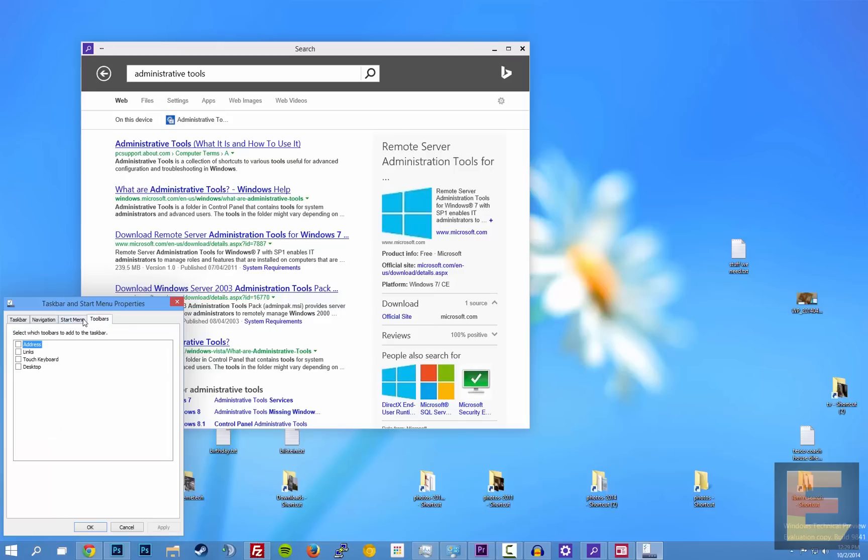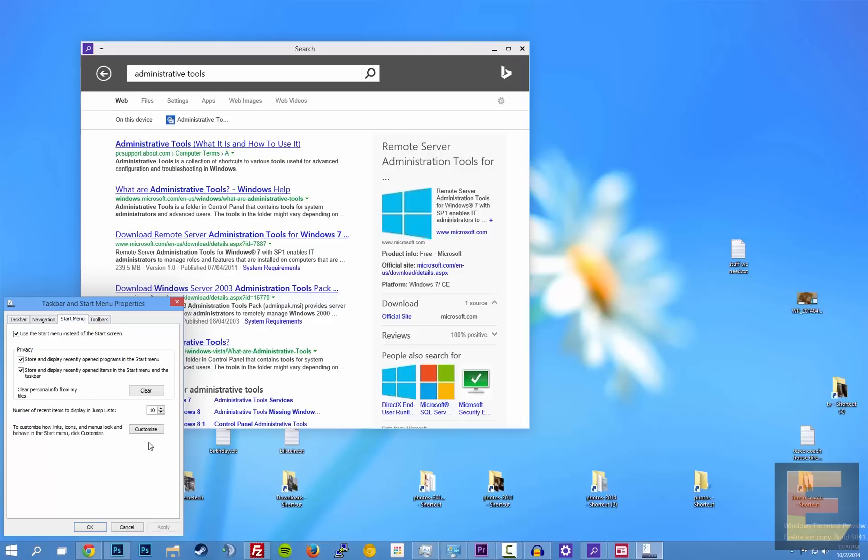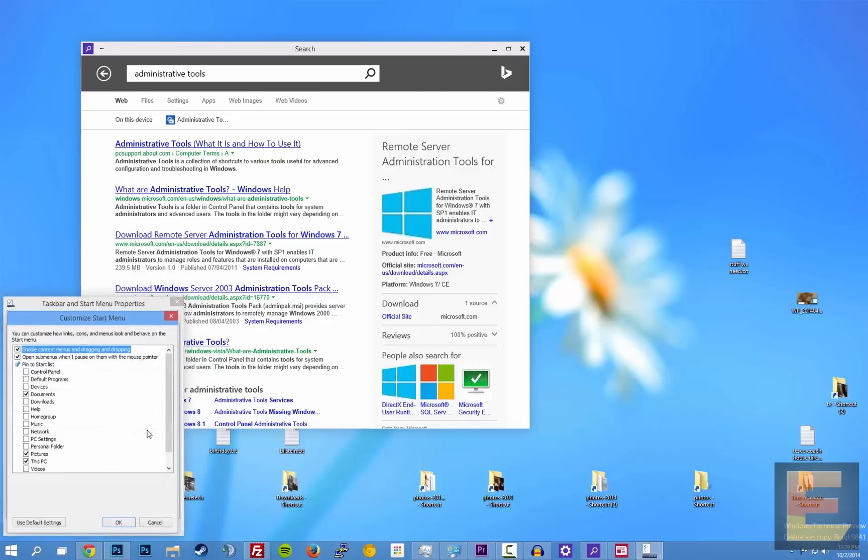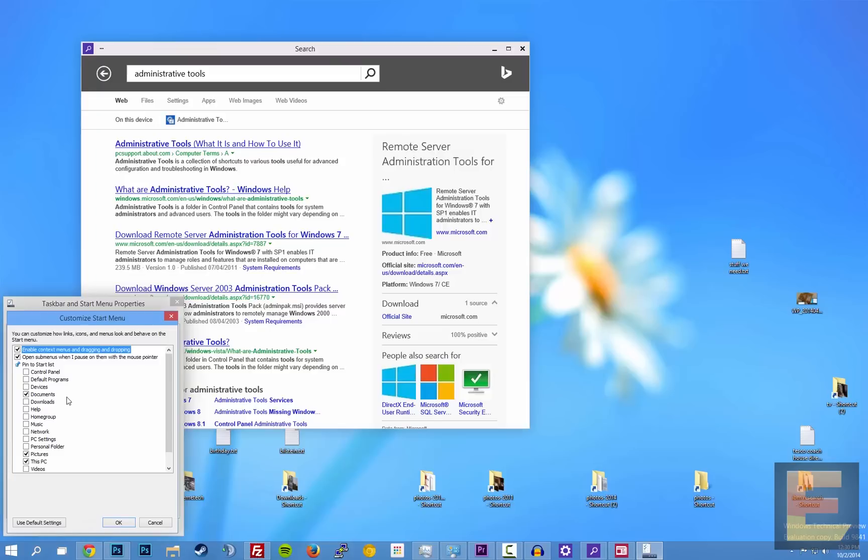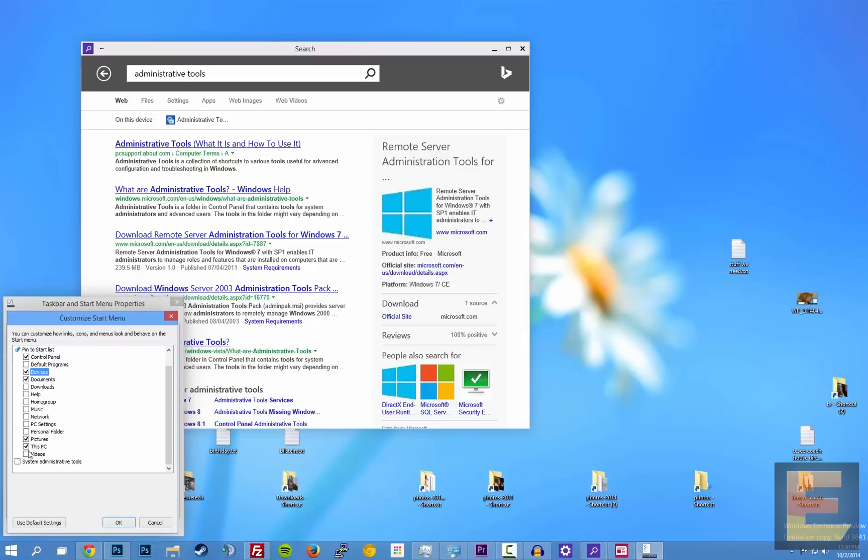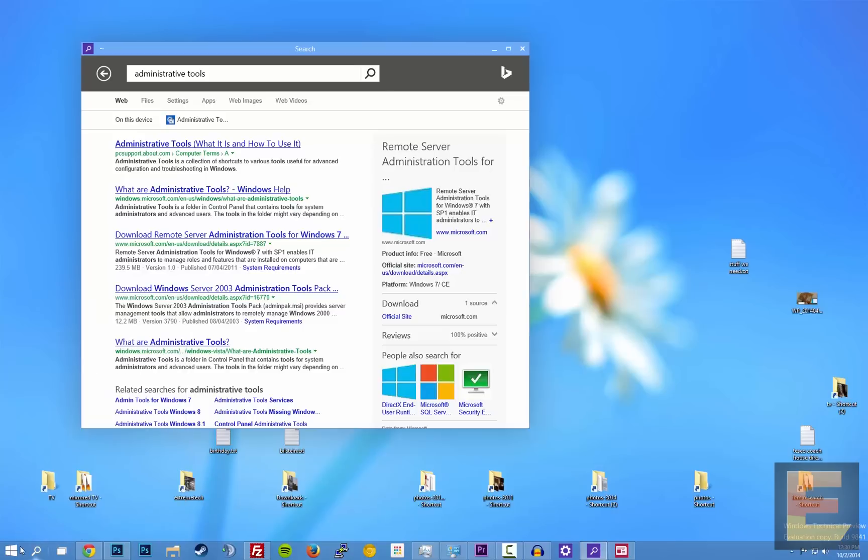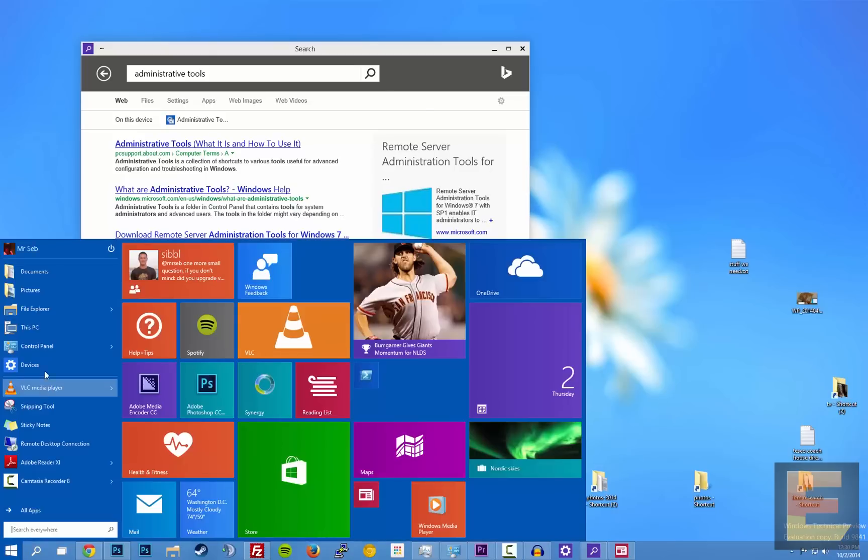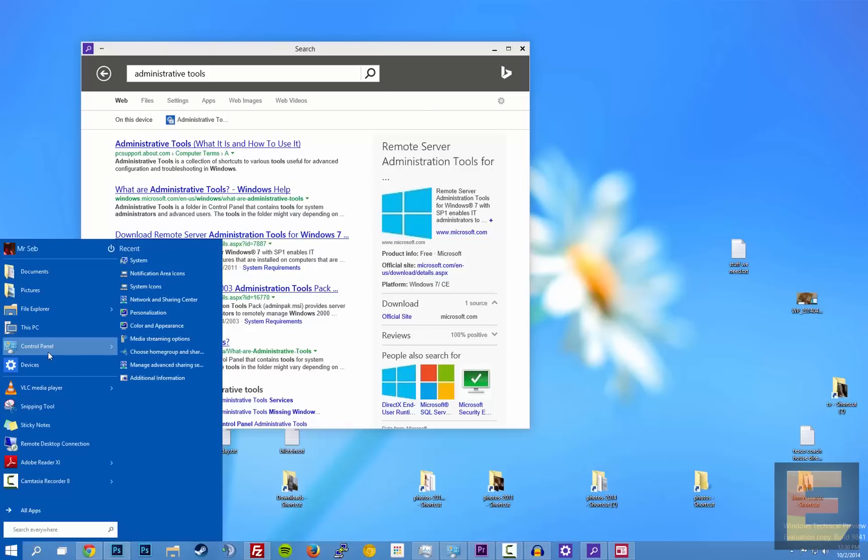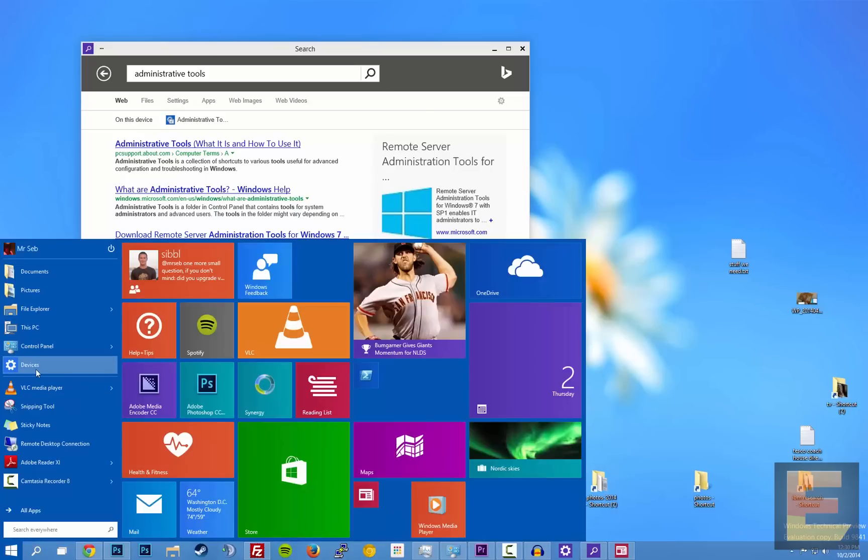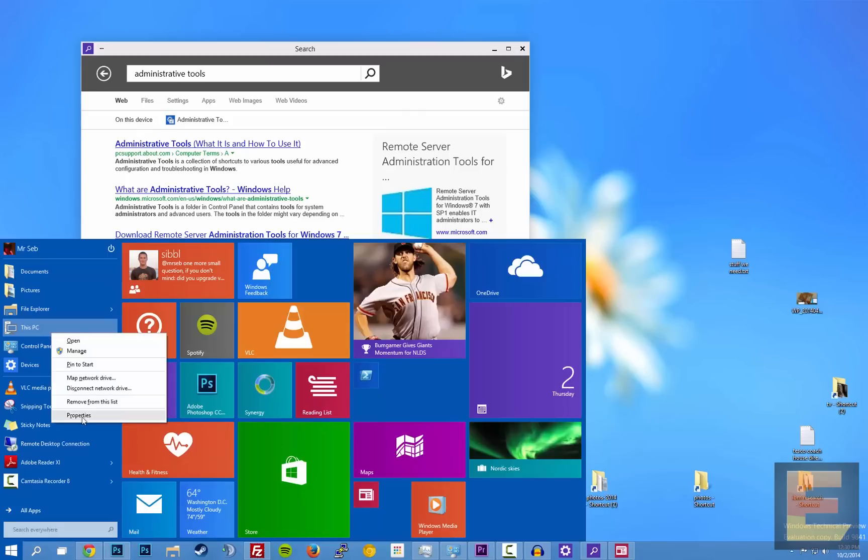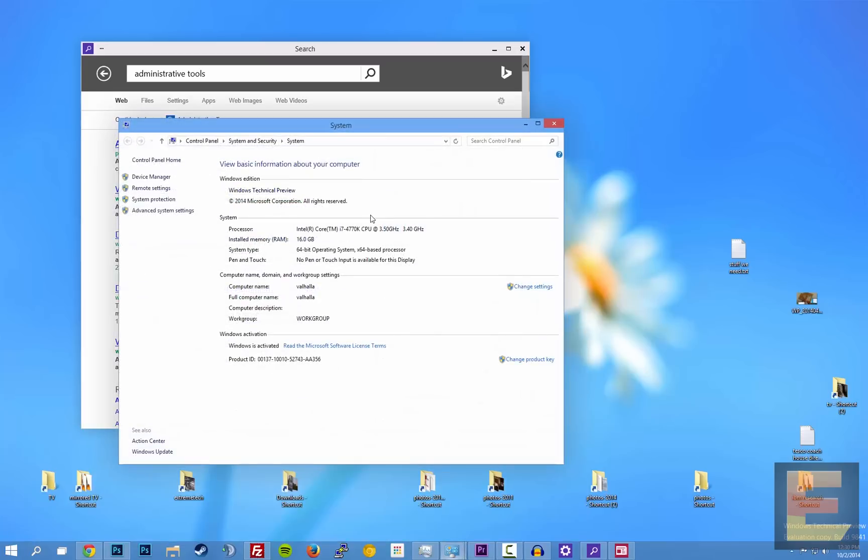And here you can see that you can use the start screen instead of the start menu. But that requires... I have to log in and log out. The only real interesting thing here is the customize option. So this is how you bring the menu back to more like Windows 7. You can add the control panel. You can add devices. You can see I already added this PC. That's not actually on by default. You do this. And now you have control panel here, which is nice. Devices.